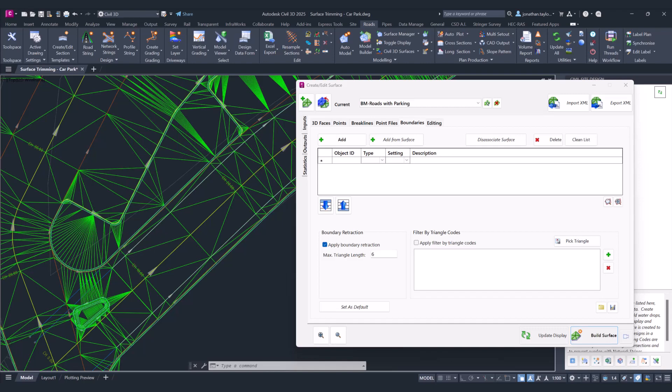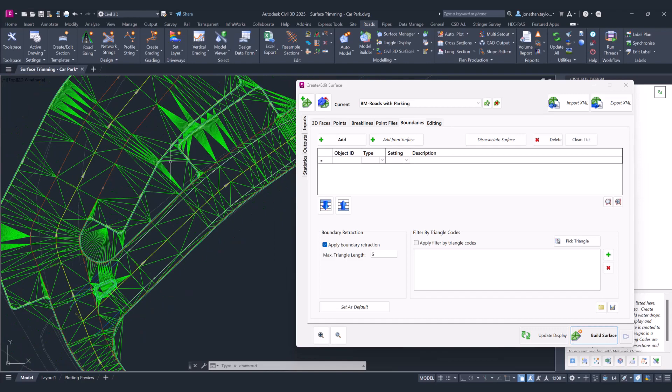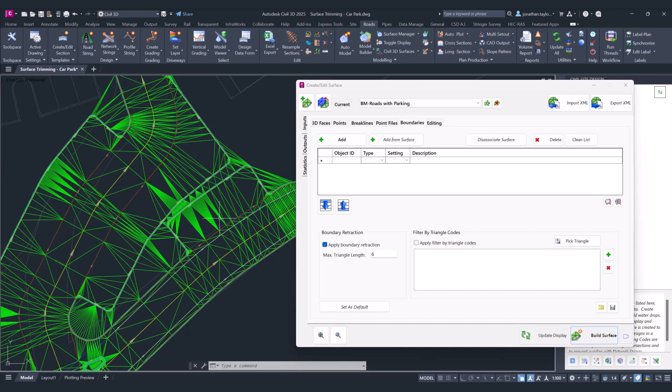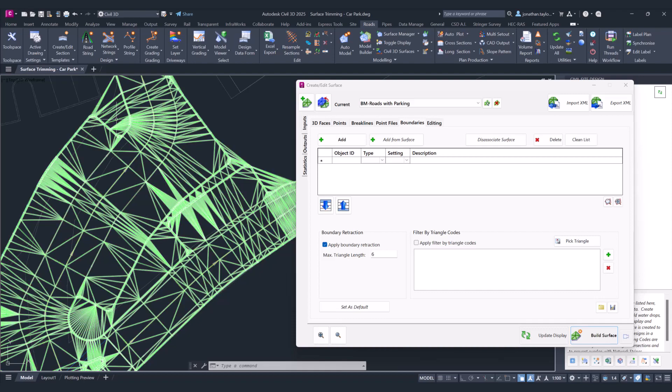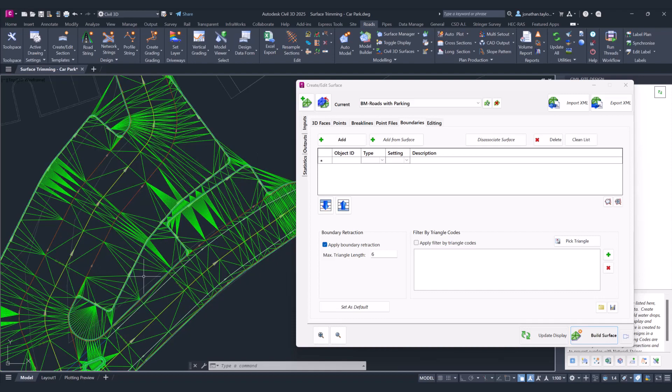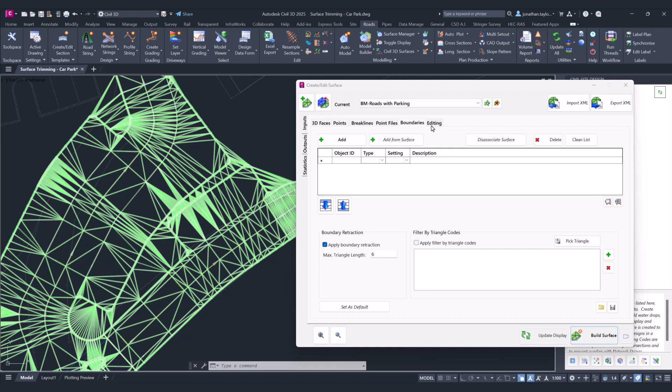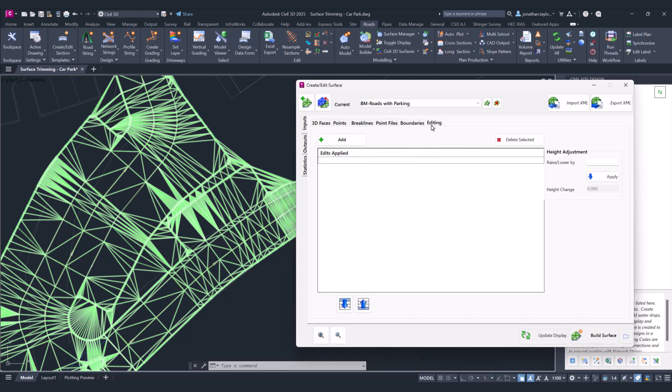We've removed a fair amount of the triangulation, however there is some excess triangulation littered around the edges which we would also want to get rid of. Traditionally, we would recommend that you go to the editing tab and use the delete edge.